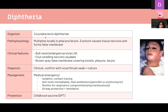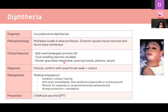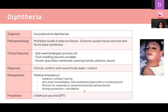Diphtheria is caused by Corynebacterium diphtheriae, which invades locally in the pharynx and larynx tissue, causing necrosis. A false membrane forms over the necrotic tissue, and the swelling can block the airway — making it a medical emergency. Patients present with a 'bull neck' sign due to enlarged cervical lymph nodes and necrotic exudate with the false membrane visible in the throat. Isolate the patient, give antitoxin and antibiotics, monitor for respiratory compromise, and provide ventilation if needed. This can be prevented with a vaccine.